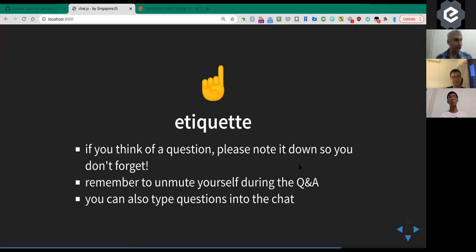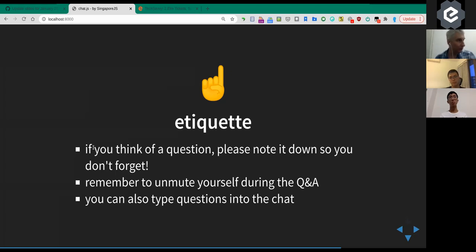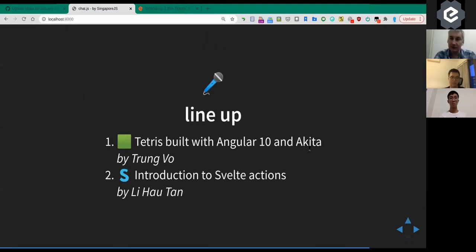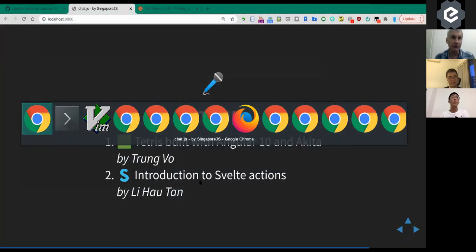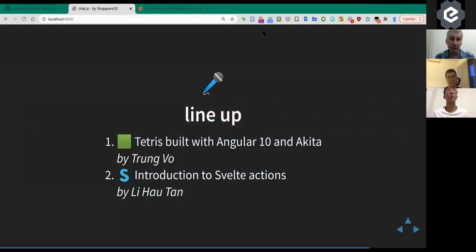While the speaker's talking, you can drop questions in the Zoom chat or scribble them down for the Q&A at the end. I always forget questions if I don't write them down. So we're going to Trung Vo, who's going to talk about building Tetris in Angular 10, and later Lihao Tan will talk about Svelte.